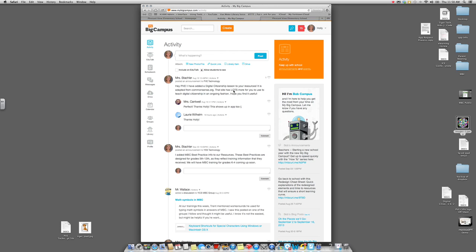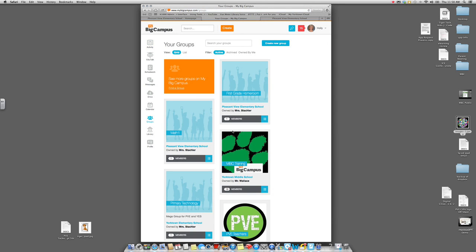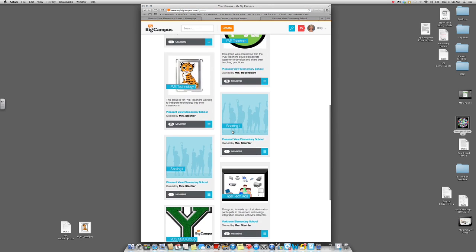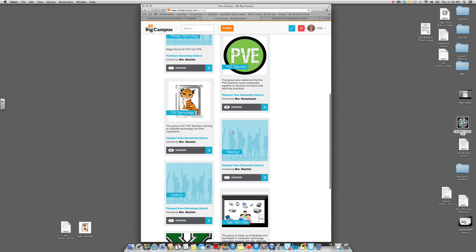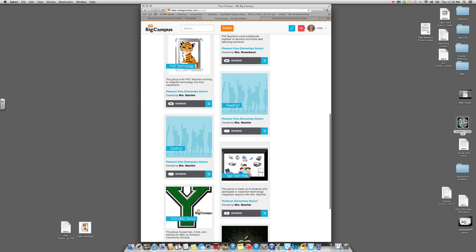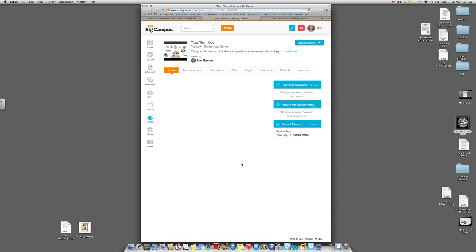Log into MyBigCampus and go to your Groups. Find the sections you want to link. I don't have a classroom, so I've created a group for some of my students called my Tiger Tech Kids page — that's the page I'm going to use, but any group you have when you pull it up will look similar to this.